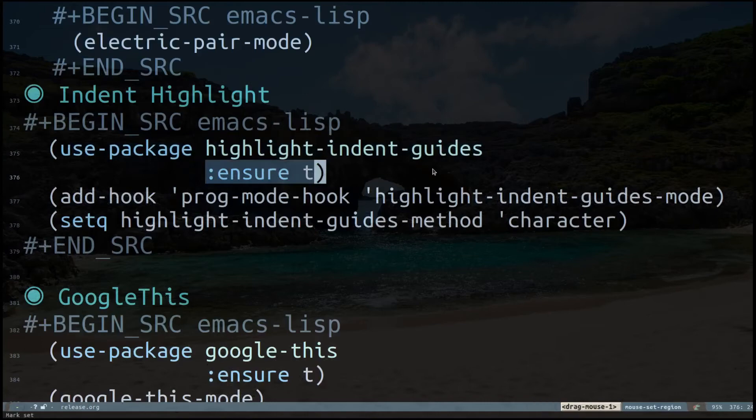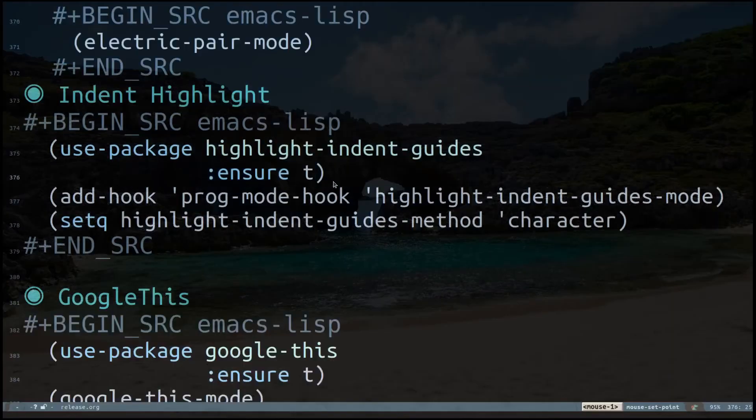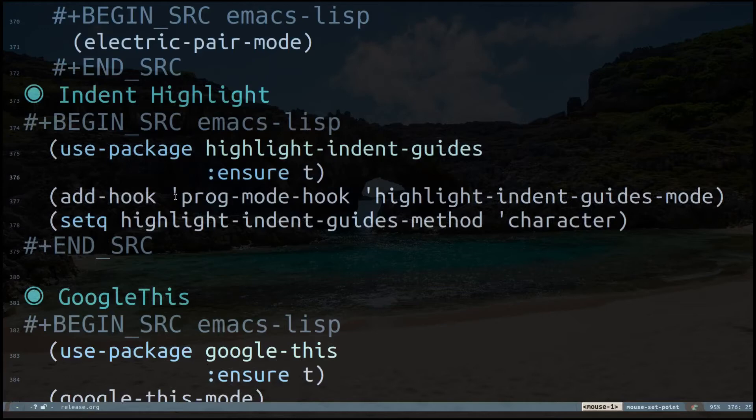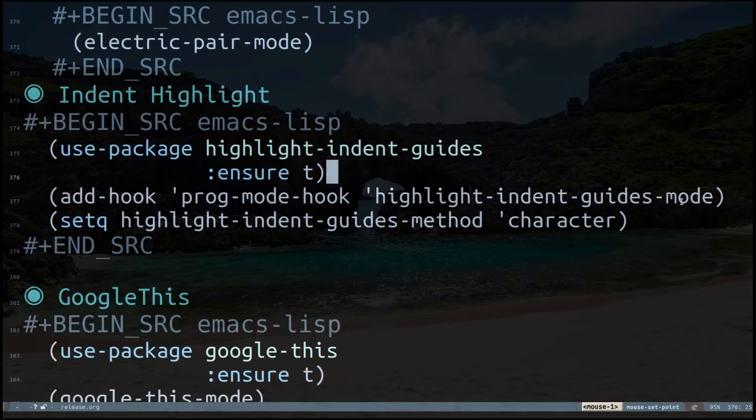I'm enabling a hook which tells that when I enter a programming mode hook, highlight-indent-guide should be enabled. At the same time I'm defining the method to be character.